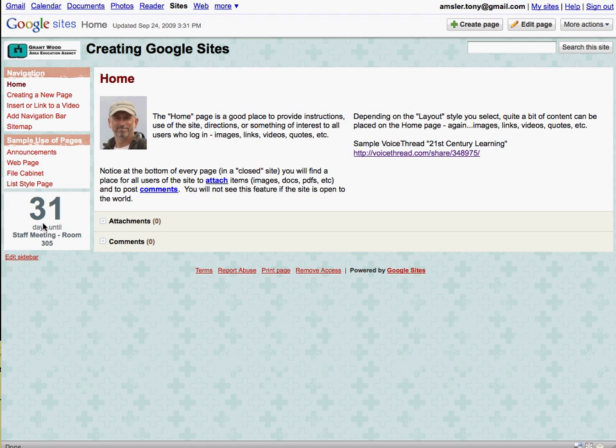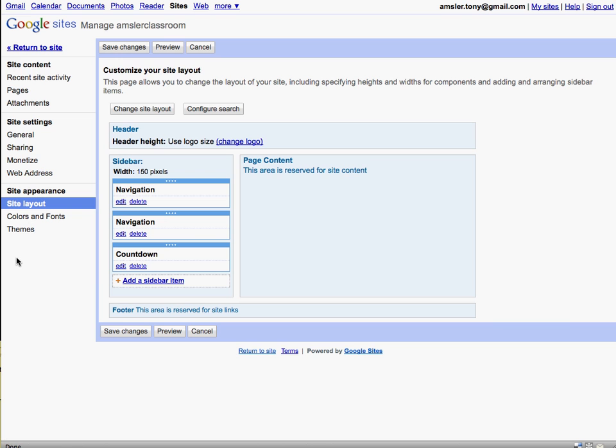Well, how do we do that? Let's take a look at the sidebar. Click the edit sidebar button here and go into that location, and down here below the countdown we have add a sidebar item.